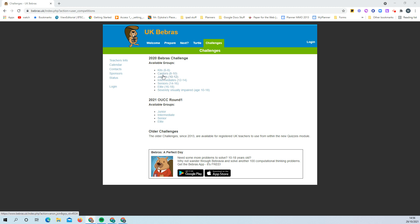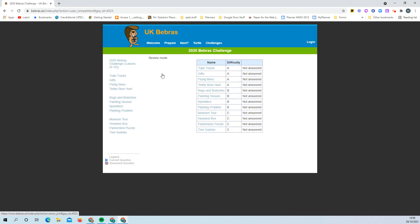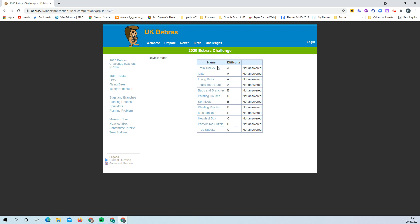I'm going to show you how it works with the Caster's one, which is the younger year group. When you click on the link it will open a page like this, and you'll see a different set of tasks depending on which year group you click on.